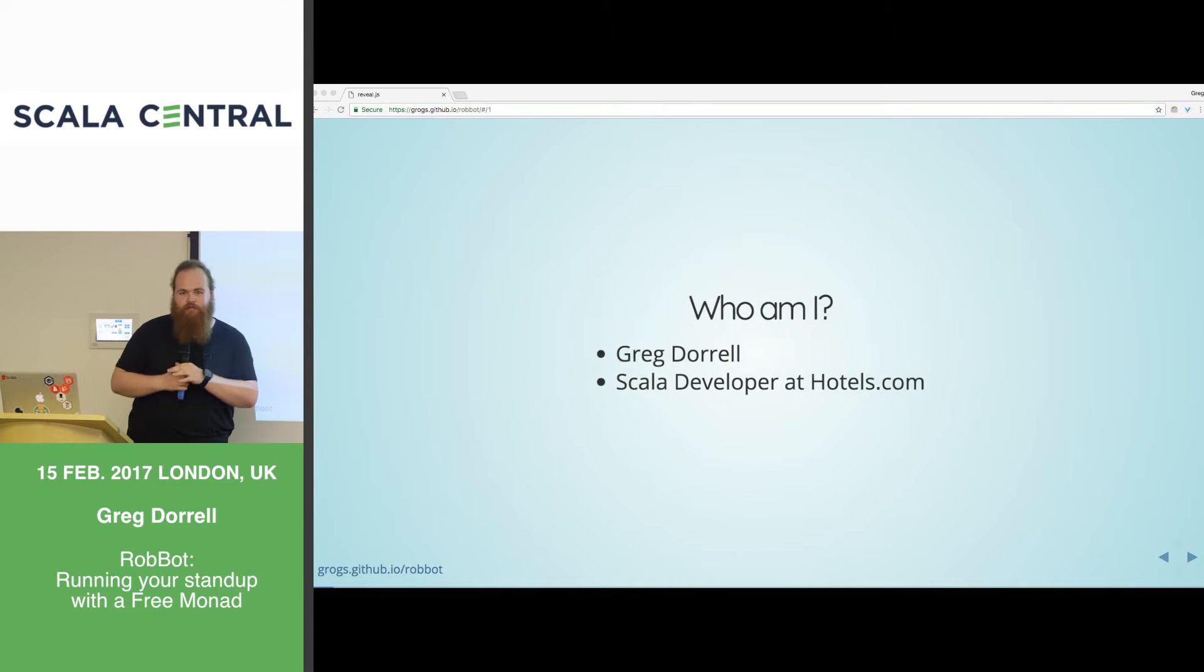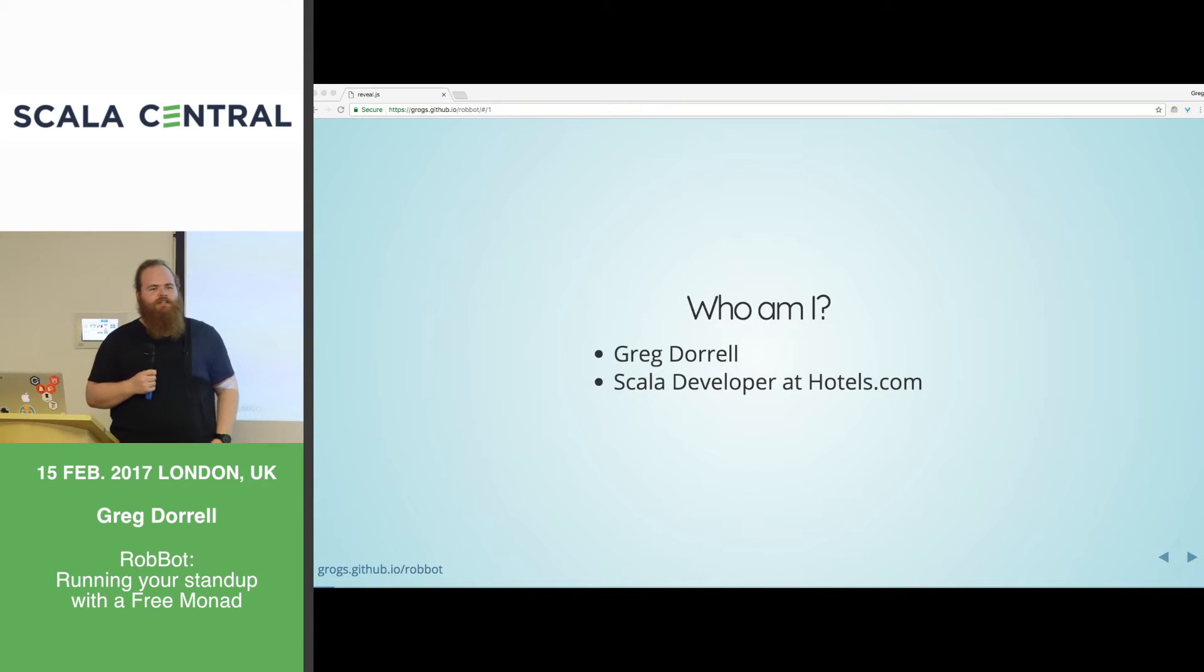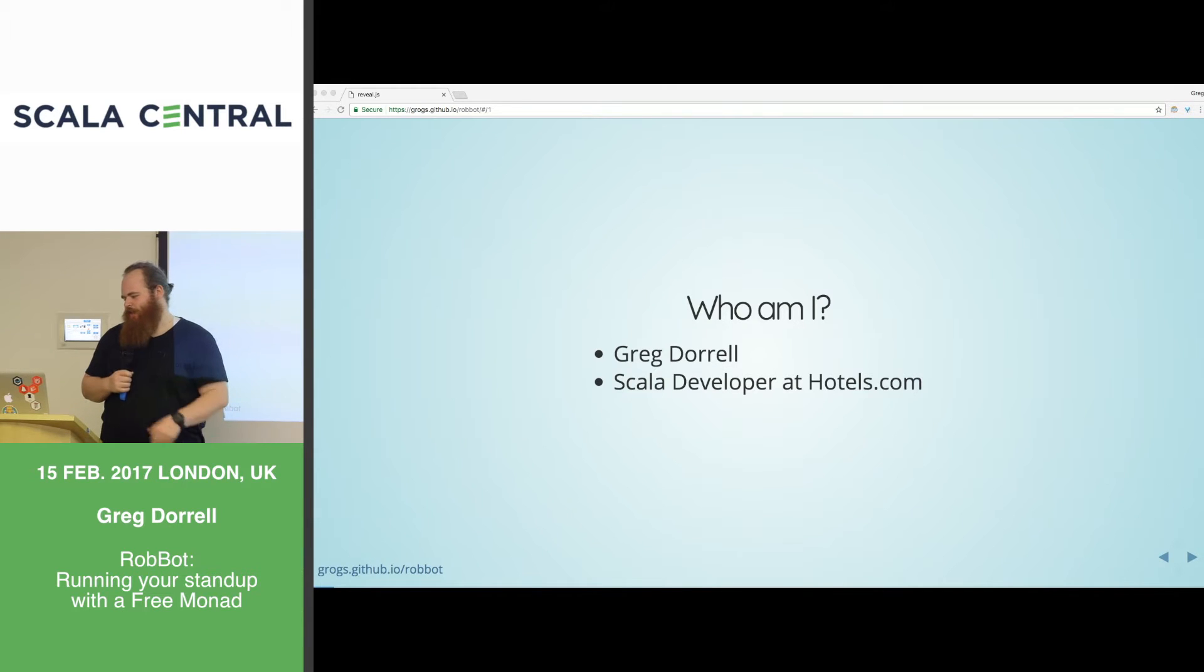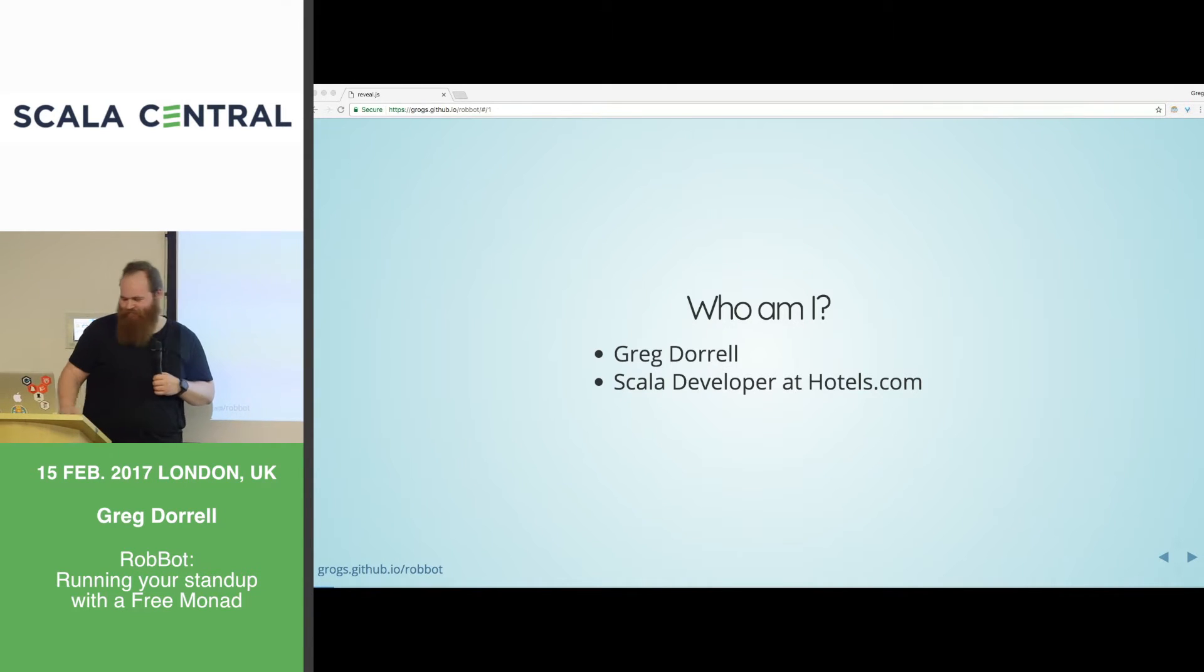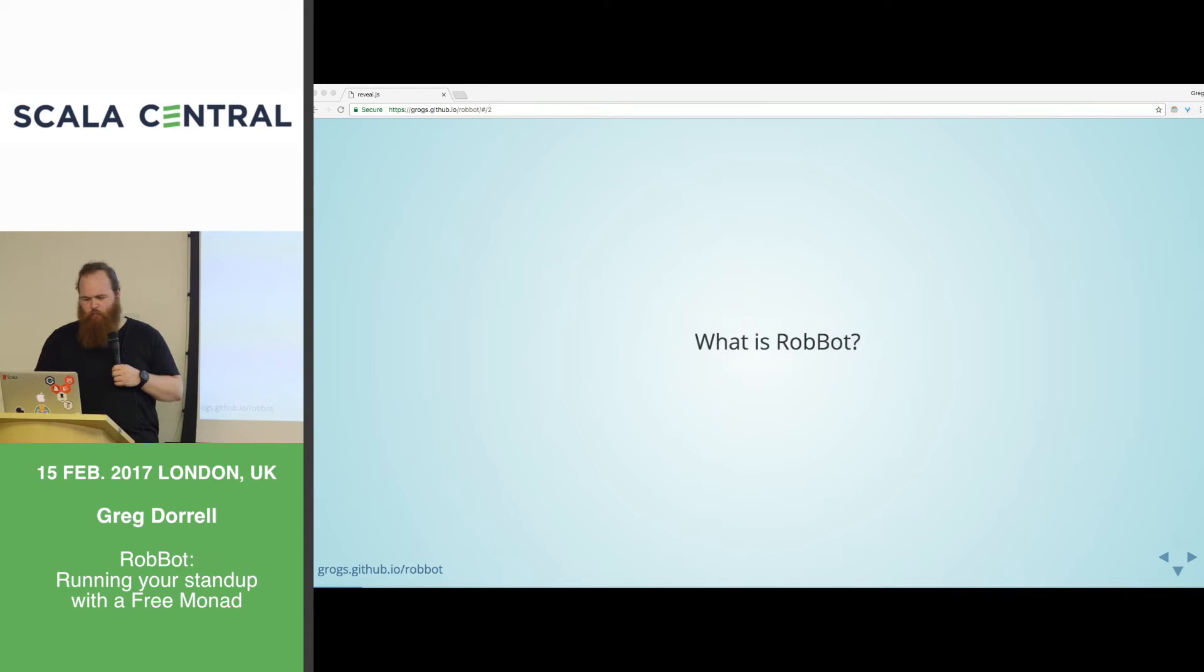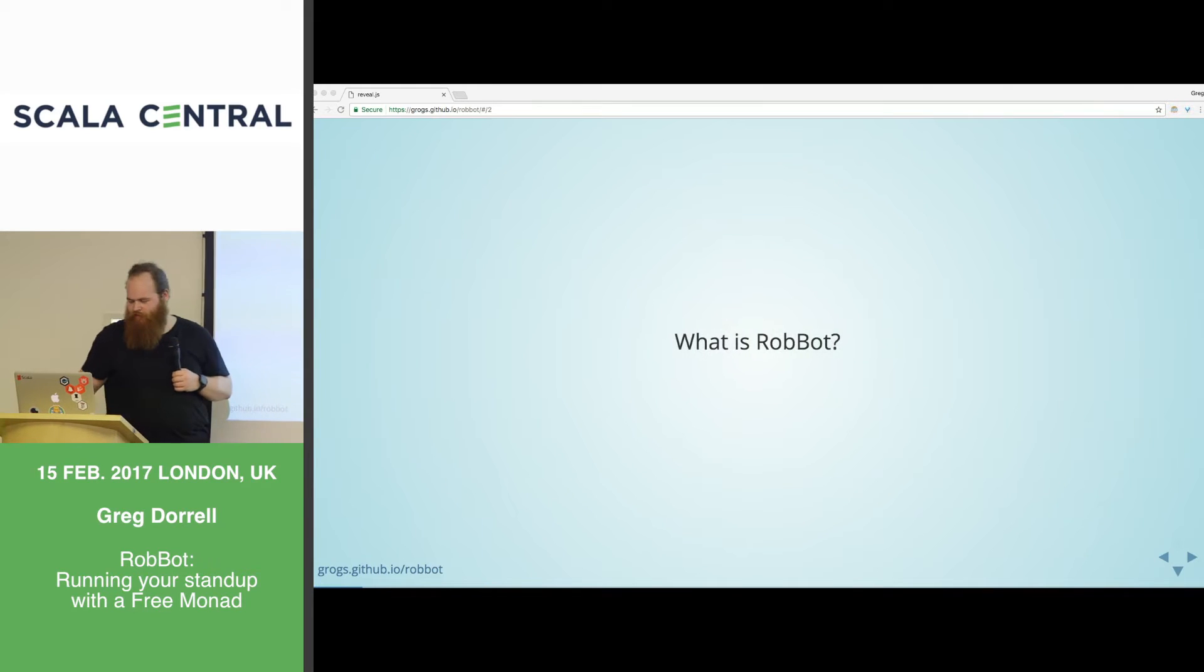Okay, hey, I'm Greg. I'm a Scala developer here at Hotels.com, and I'm here to talk to you about Robbot. So, what is Robbot?